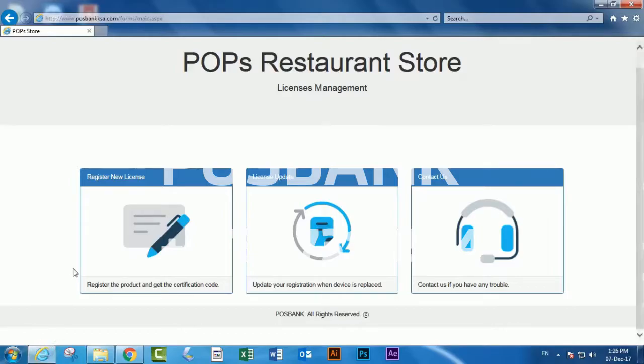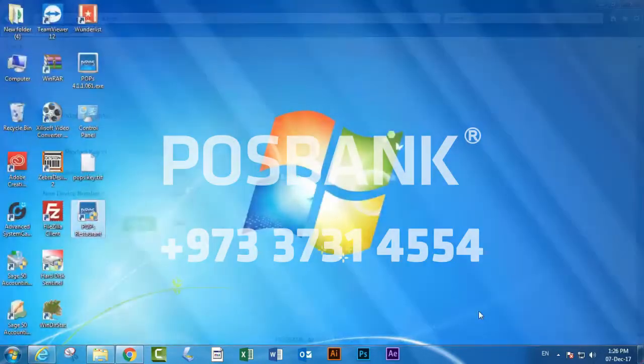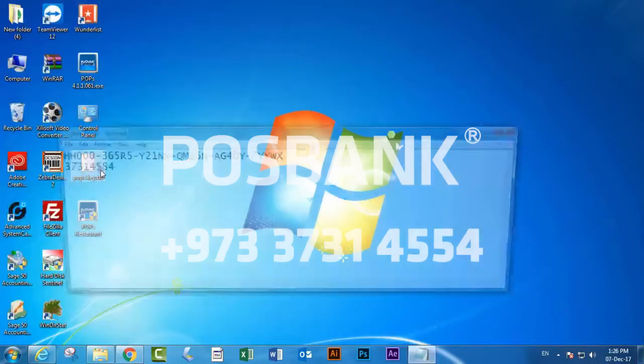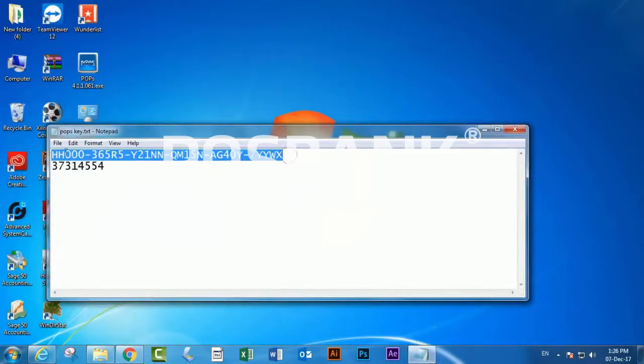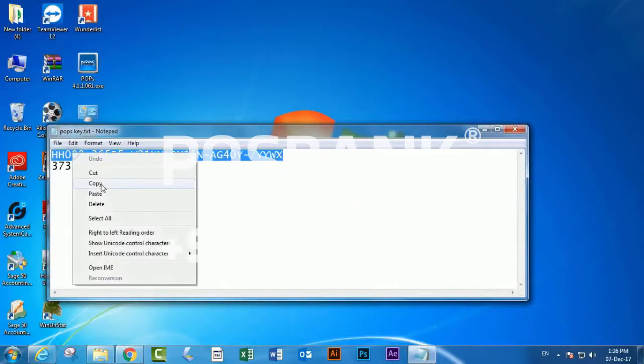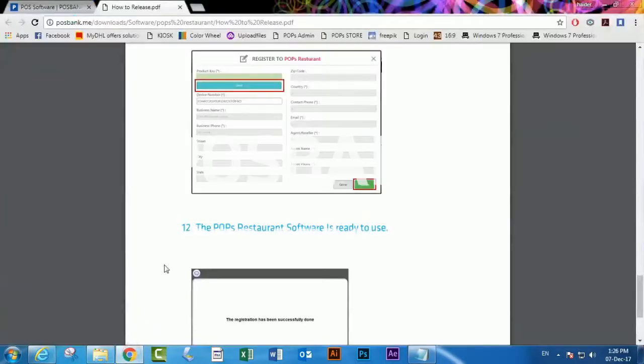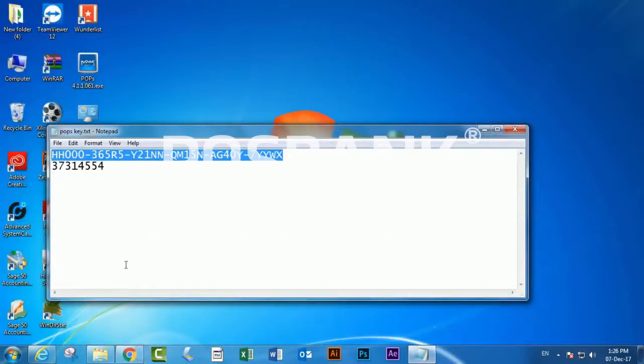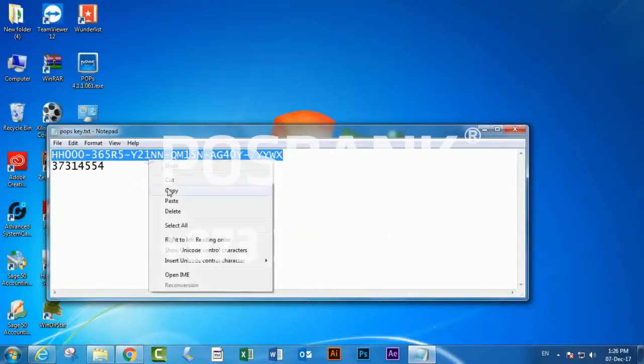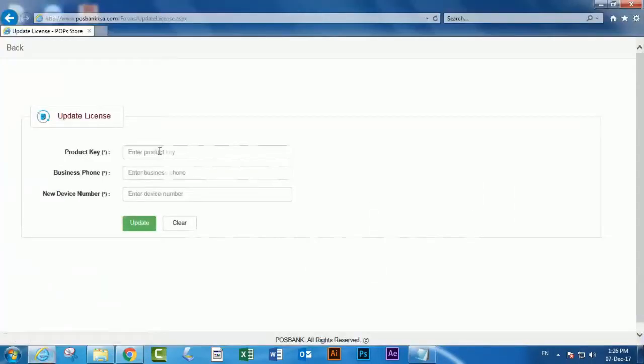You have to enter the project name, business phone, and the new device ID or device number in the fields shown on the website. Here you type the business phone.